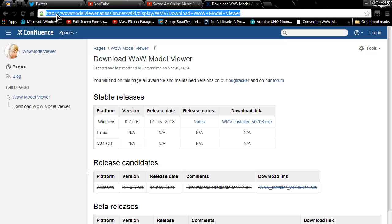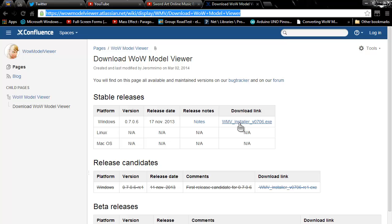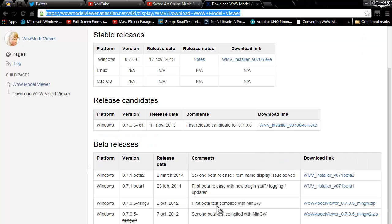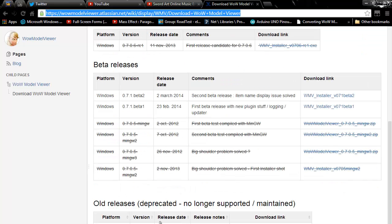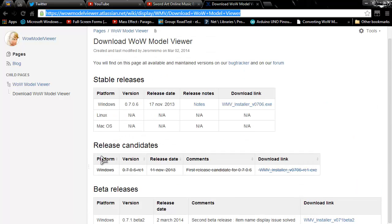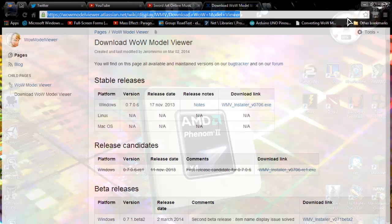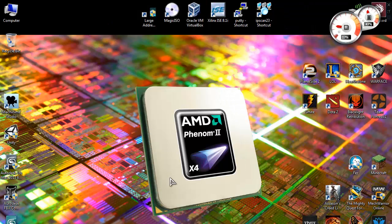I'll show you. Go to this site, WoW Model Viewer Atlassian net. You don't need the wiki, but this is the entire link for the download page. And download the latest model. Depending on your WoW, if you have a Cataclysm model like I have, you'll need an older model. If you have the latest WoW, the latest model will work. Let's get started.